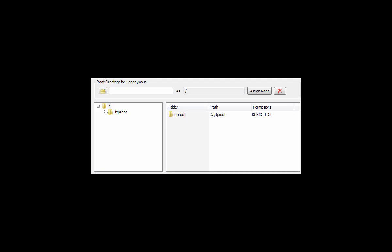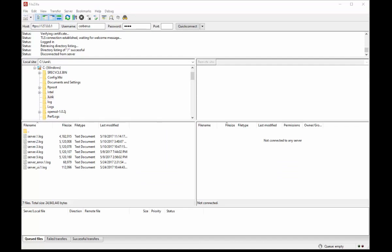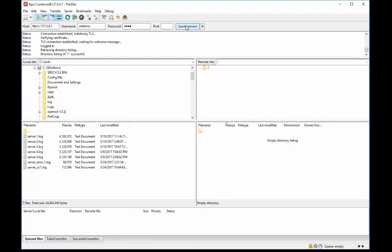When a user account uses simple directory mode, the administrator can only assign one directory to represent the virtual directory for that user. Instead of the directory being seen as a subdirectory off of the root, the virtual directory selected will be the directory the user is placed in when they log into the server. In other words, the directory selected as the virtual root directory will be the root directory.